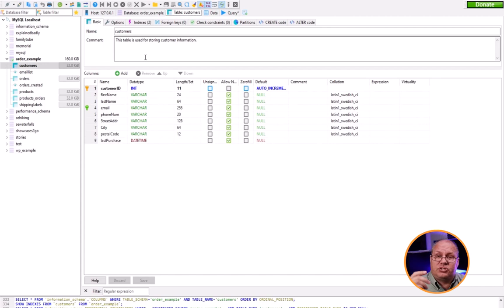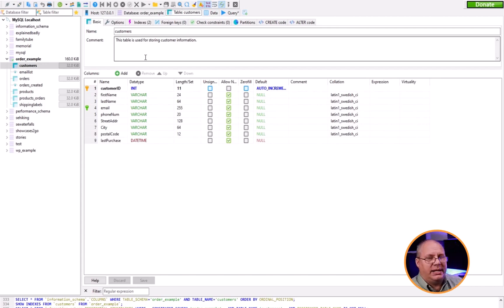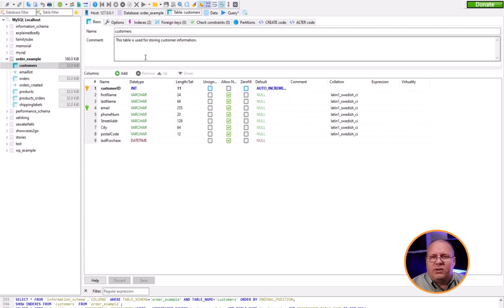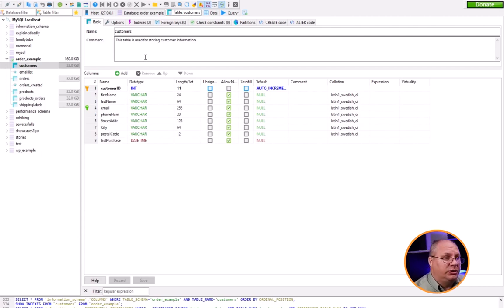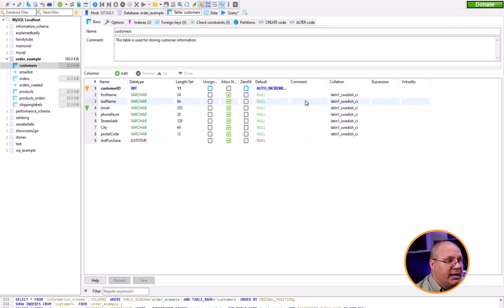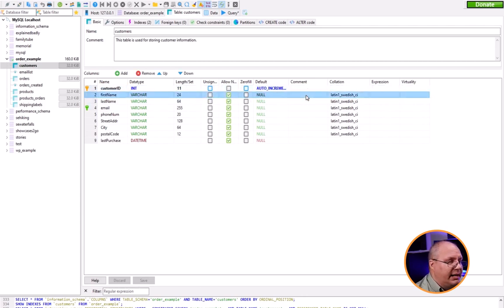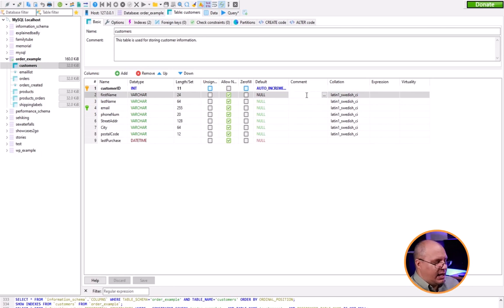I can also put a comment on any field I want the exact same way. I can come over here, double click it, and type a message like 'Number of reviews left by customer.'